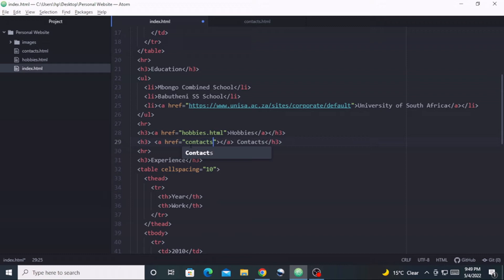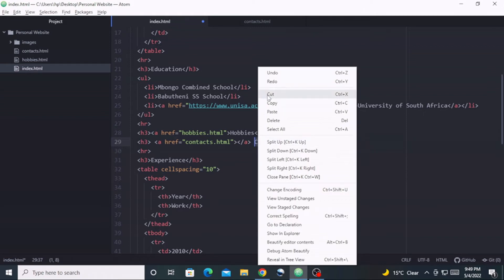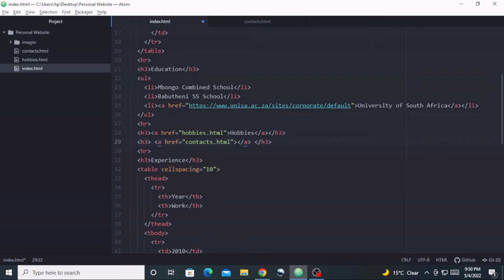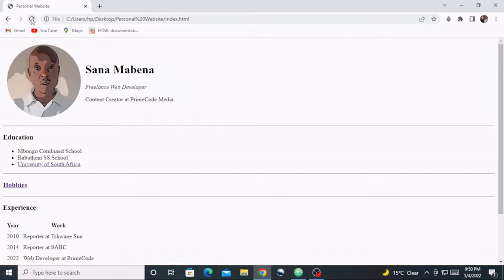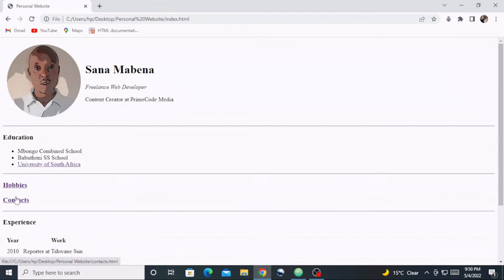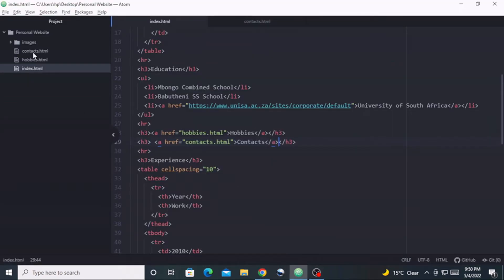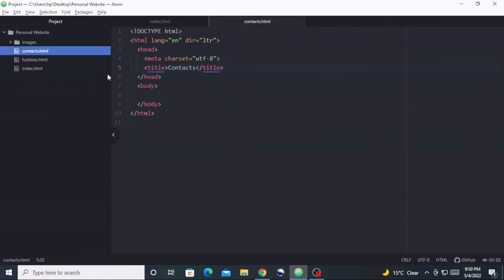Inside the anchor tag href we are going to write contacts.html. I'm going to cut the word 'contacts' and paste it as our anchor text inside the anchor tag. Let's save our work and go to the browser. Refresh — there we go, now we have 'Contacts' here as a clickable link. When we click on it, it takes us to a blank page. That is because although we've added this file, the file is empty, so the page is empty.